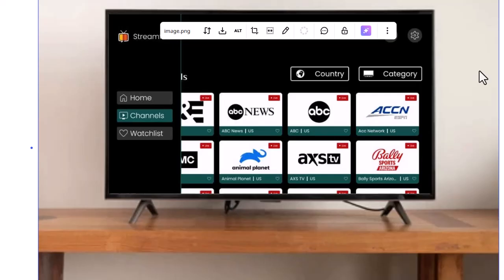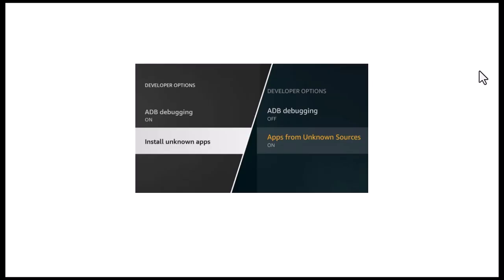First, go to your Fire Stick home screen and click on Settings, then scroll to My Fire TV. Select Developer Options and make sure both ADB Debugging and Apps from Unknown Sources are turned on. This allows you to install apps outside the Amazon store.